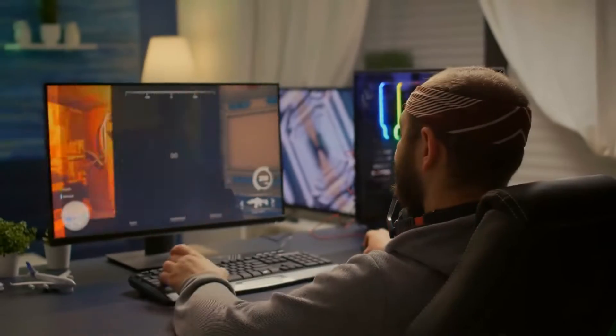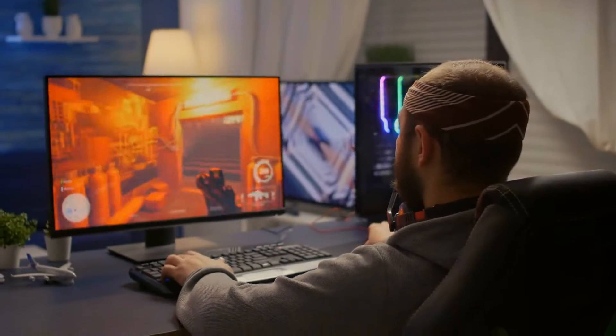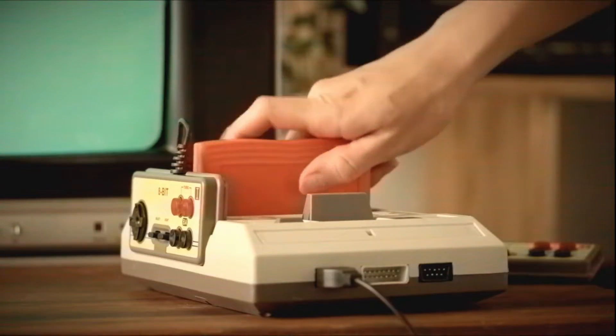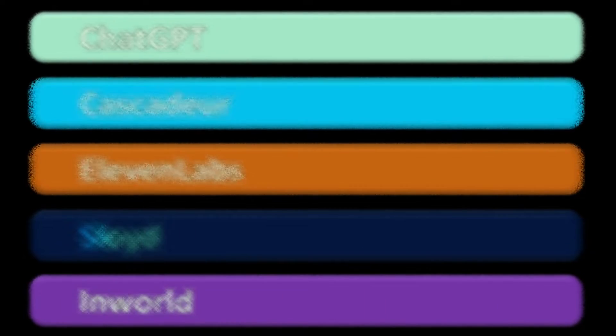When done right, game development and AI are a really good combination. So here is my list of AI tools that I plan on using with my gamedev projects.